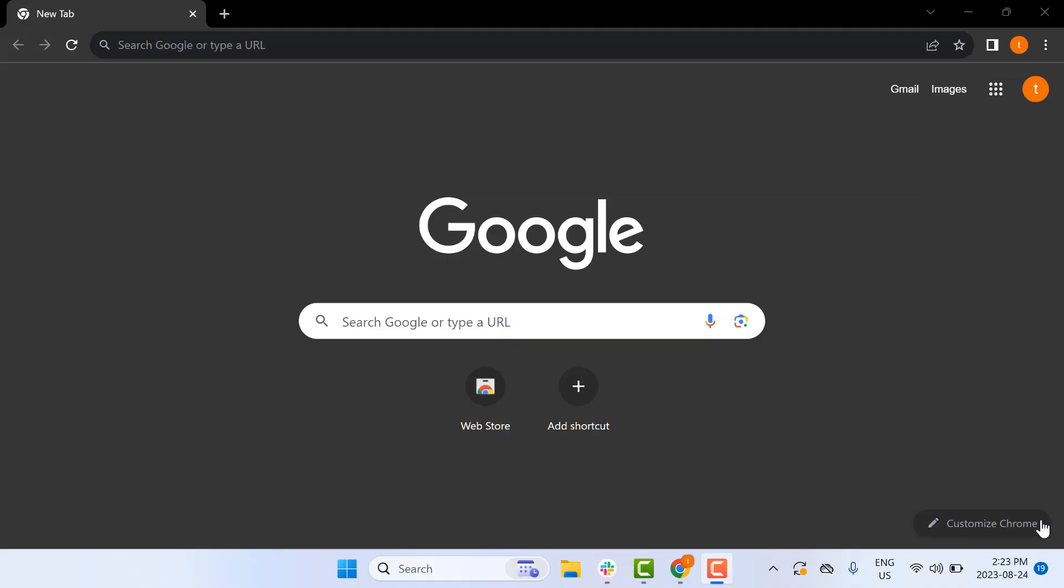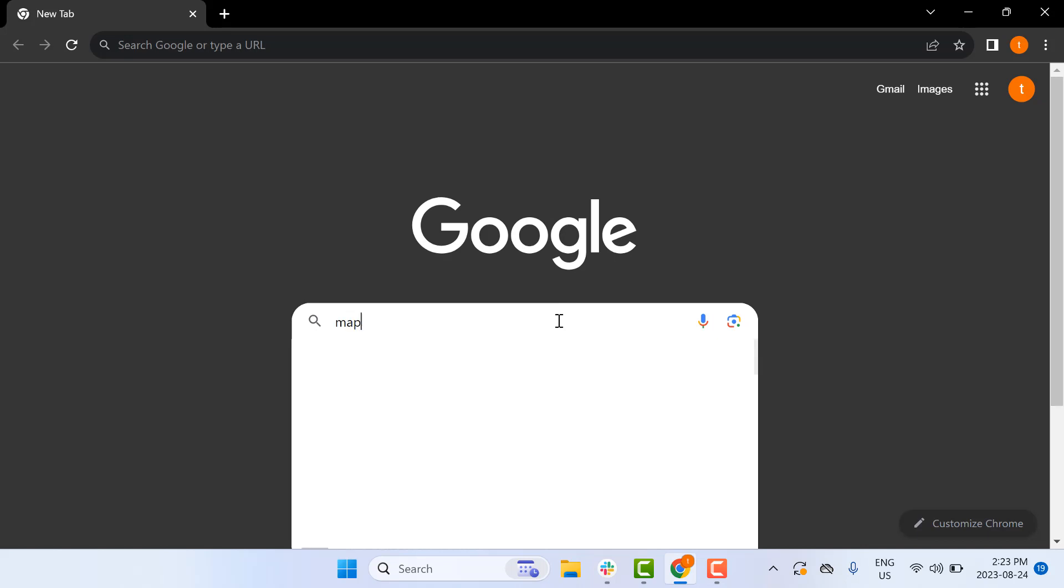Hello, today I'm going to get you set up with your MapleLearn account. First, navigate to the URL learn.maplesoft.com in your Chrome browser.